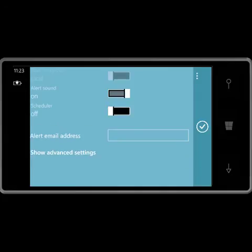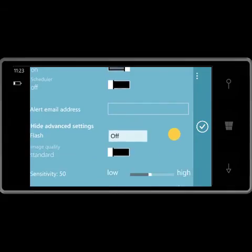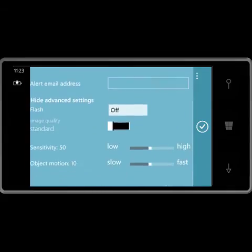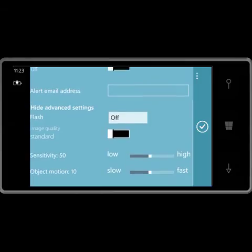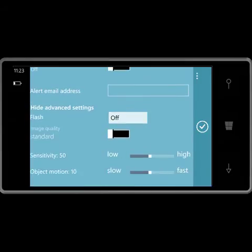Alert email address is disabled because I'm not signed into the service. I can control advanced settings: camera flash on, off, or auto.